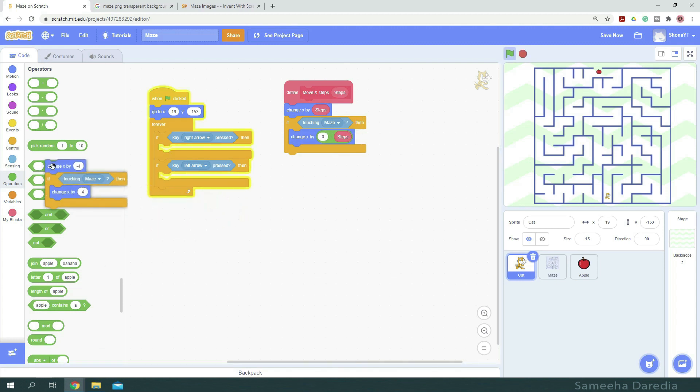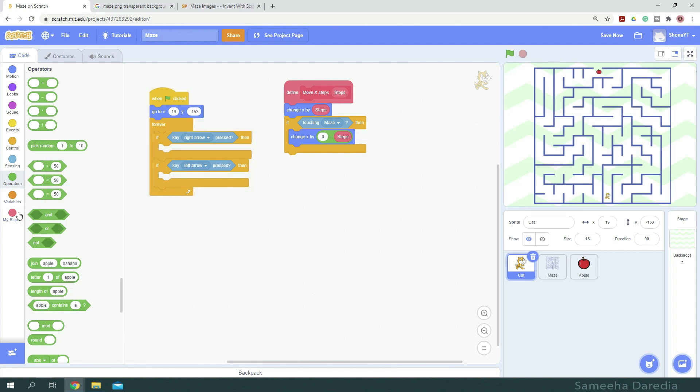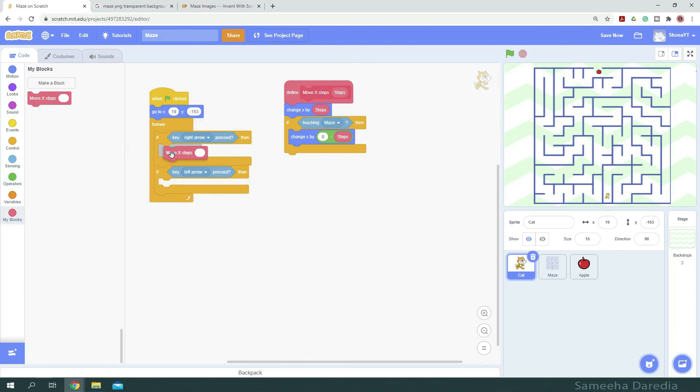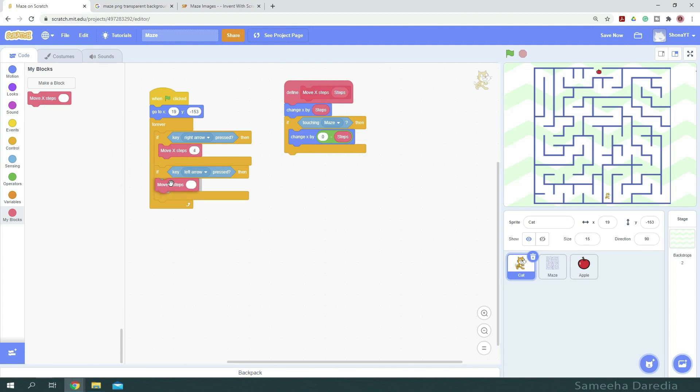So let's delete this code. And from our blocks, we're going to get and drag our block inside the if then condition. So when the right arrow key is pressed, we want to move x steps 4. And when the left arrow key is pressed, we want to move x steps negative 4.